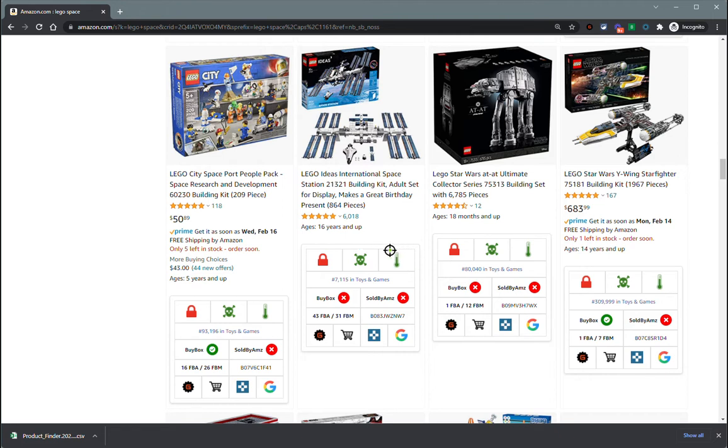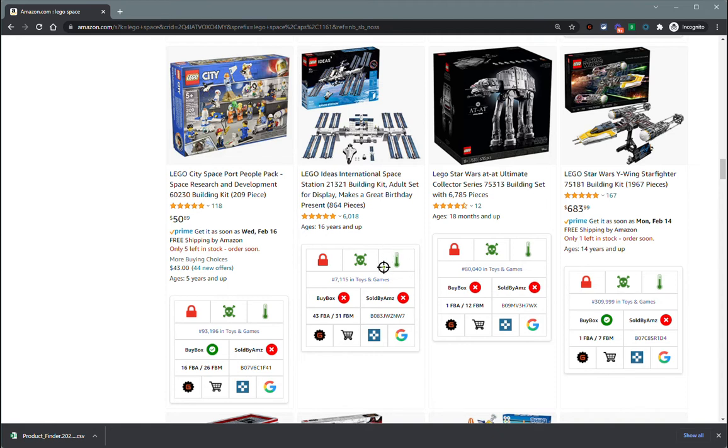Then we've got the meltable check. Obviously, no Legos are probably going to be meltable, so those should all be green right now. We've got a green thermometer, and if you were on a chocolate page, it would show you red if the product is considered meltable.